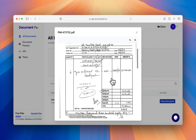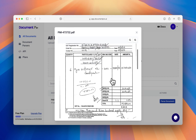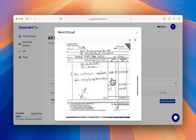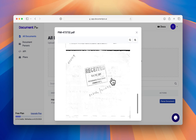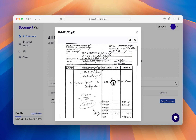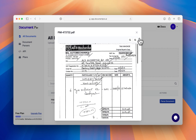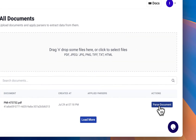So this is a three-page PDF containing an invoice on the first page and a delivery note on the second and third page. We're interested in extracting data from the invoice. Let's see how to do that.